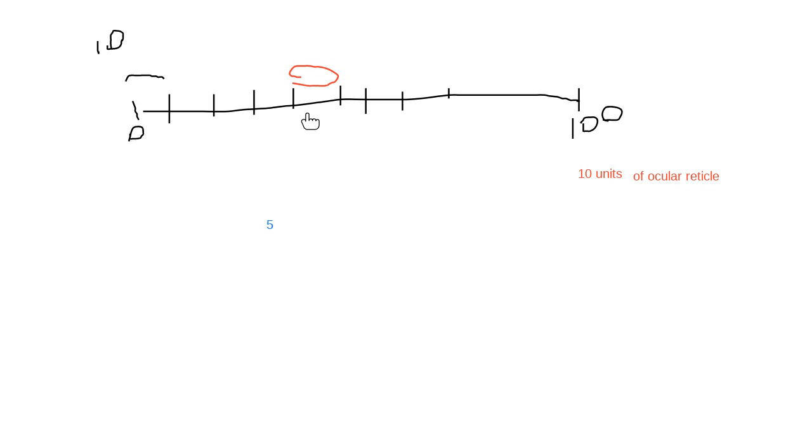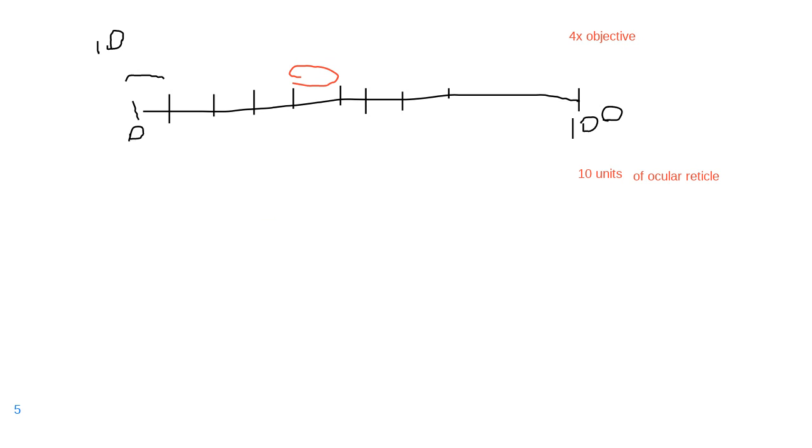So let's pretend that I was using here the 4x objective. When I move to the next magnification, this guy here - I am going to increase the size of my objective. So then my sample is going to look bigger. In reality, it's still the same size, but it will look big because it will get magnified further. So in this case here, I'm using my 10x objective.